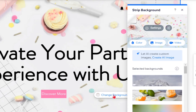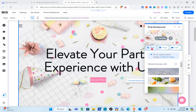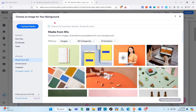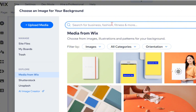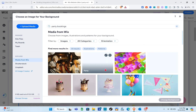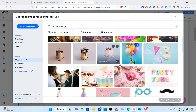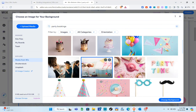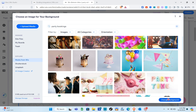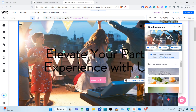To change the background, click on it and select 'Change Background.' You can choose a color, image, or video. I'm going to select 'Image' and then use media from Wix. Using the search bar, search for a relevant image — for example, 'party bookings.' If your website is about kids' parties or private parties, use a relevant image. Click 'Change Background' once you've selected your image.